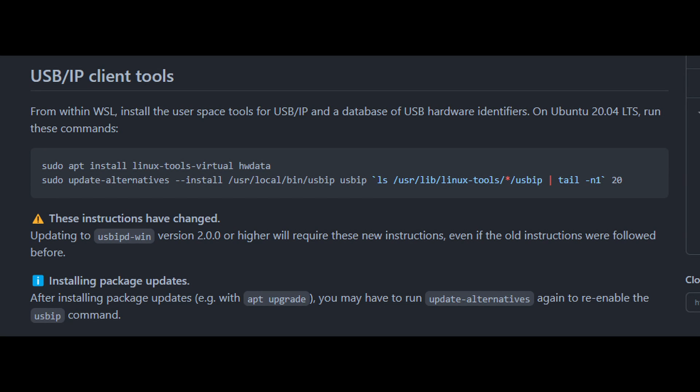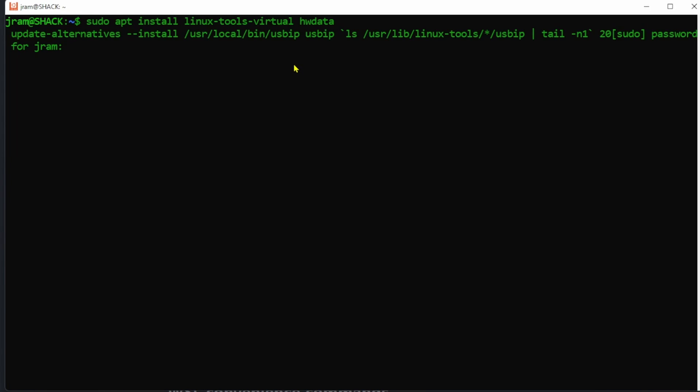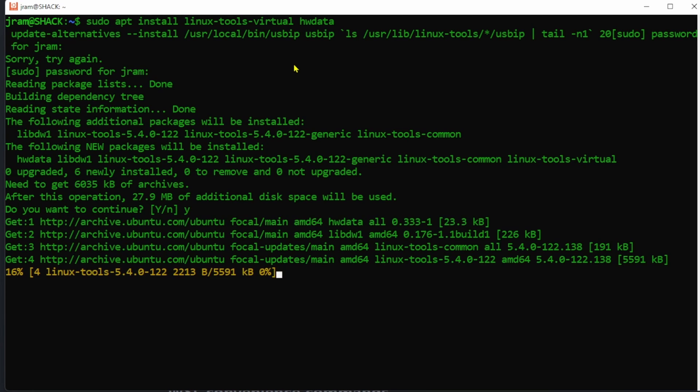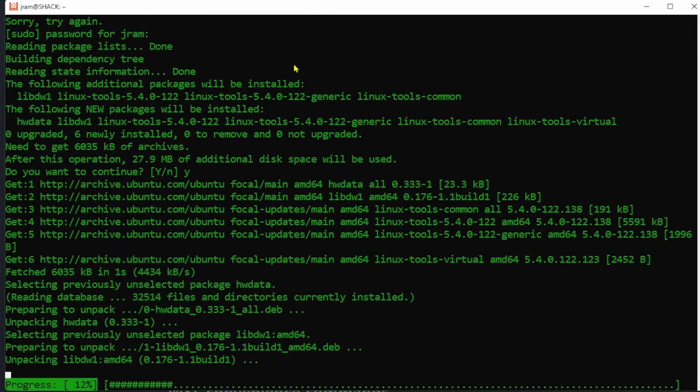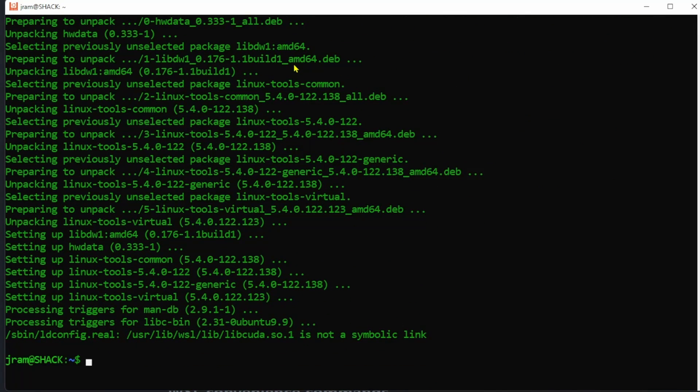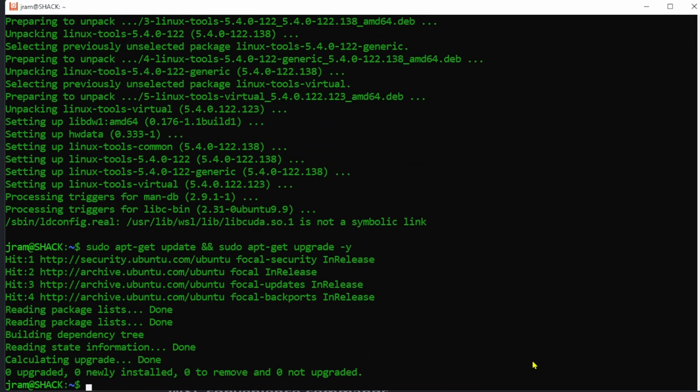Now let's get back to our Linux command line. Copy these lines from the installation instructions and paste them in. Another password. Oops. Now again run sudo apt-get update and sudo apt-get upgrade again.